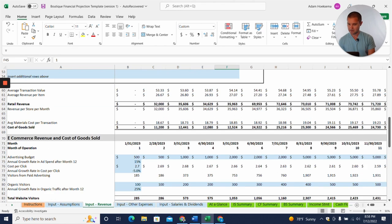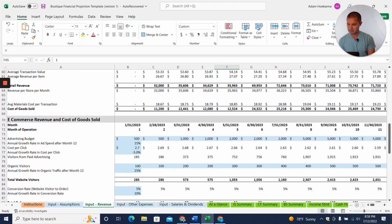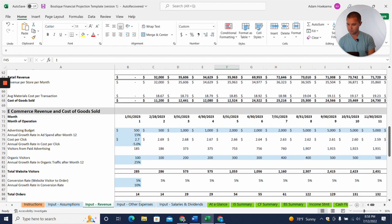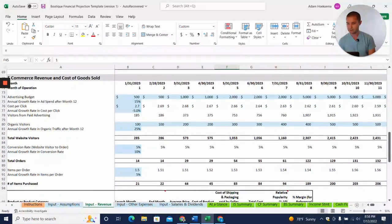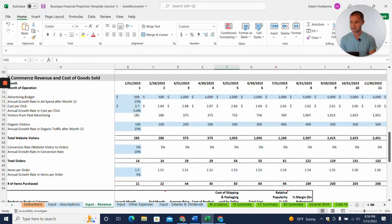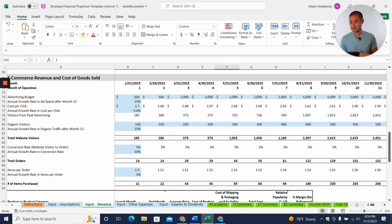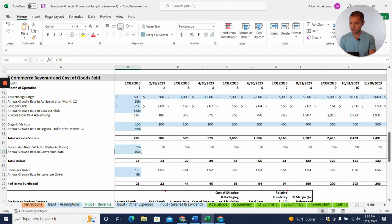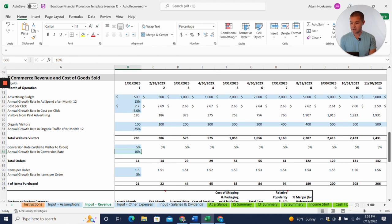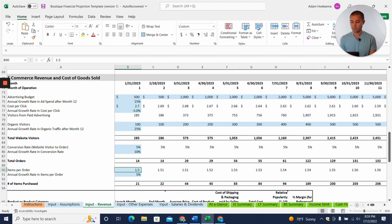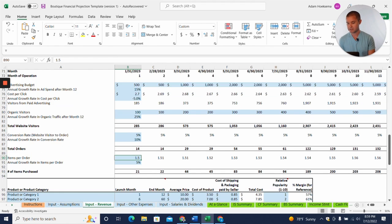All right. So then, moving on to the e-commerce side of things here and we can put in an advertising budget. So let's say we're going to do online advertising to get visitors to the website. And then some percentage of those visitors here are going to convert into customers. And so then we'll have a total number of orders and what number of items per order do we expect to have?